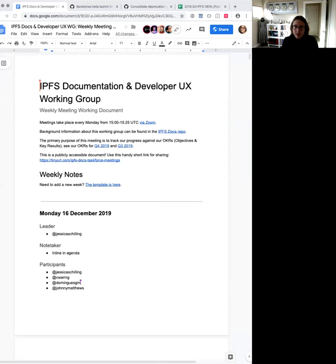Greetings people of all ages and welcome to the Monday, 16th December 2019 meeting of the IPFS documentation and developer UX working group. I am your official unofficial leader Jessica Schilling. You can find more information about this call by checking our GitHub repo at github.com/IPFS/Docs, which also includes a link to the document we'll be going through during this meeting. I'll start by sharing my screen.